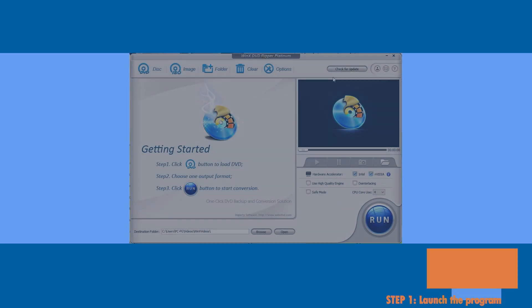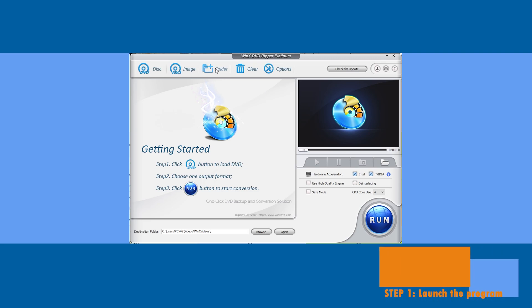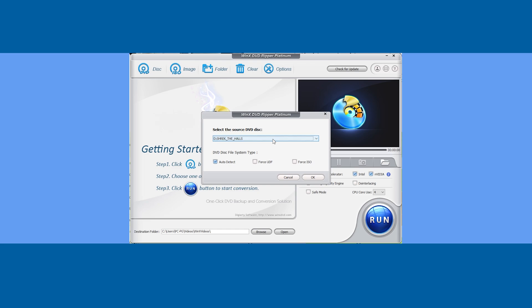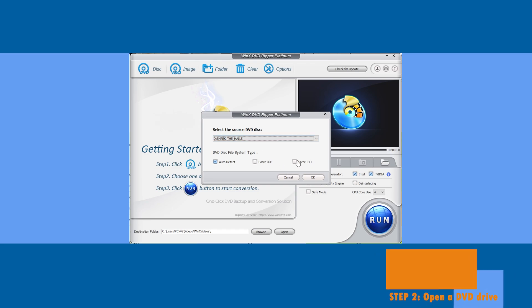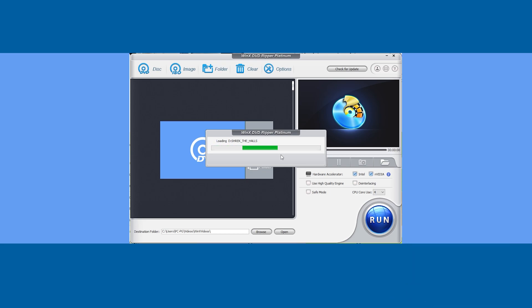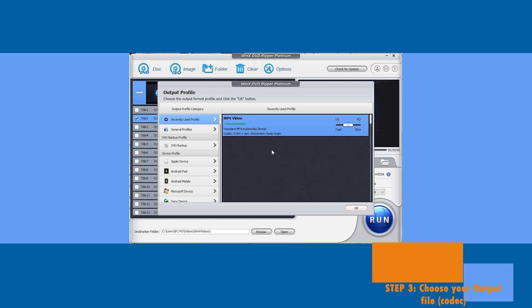Step one to rip a DVD to a PC: launch the program. In the menu, click on the disk icon where you can choose a DVD drive to load into the program. Then it starts loading in WinX DVD Ripper.